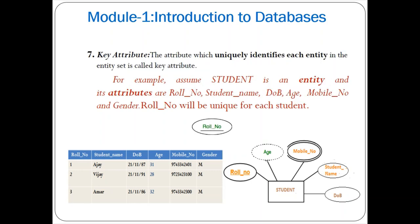The next type is key attribute. The attribute which uniquely identifies each entity in the entity set is called a key attribute, also known as a primary key attribute. For example, in a student entity with attributes role number, student name, date of birth, age, mobile number, and gender — the role number is the primary key. It is unique for each student and used to identify each entity. Key attributes are represented using an ellipse with a line.